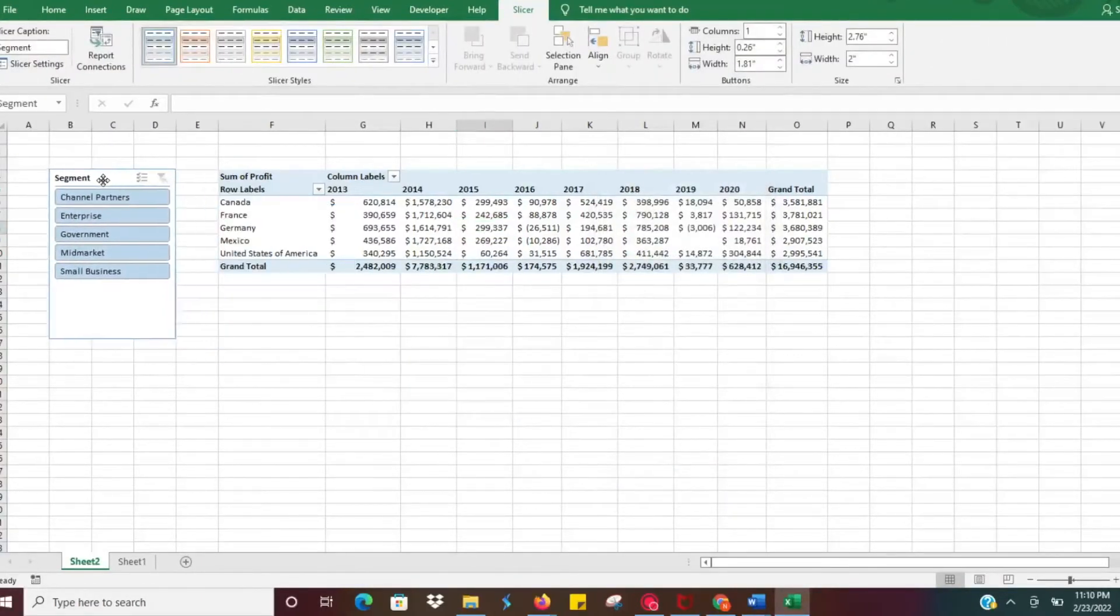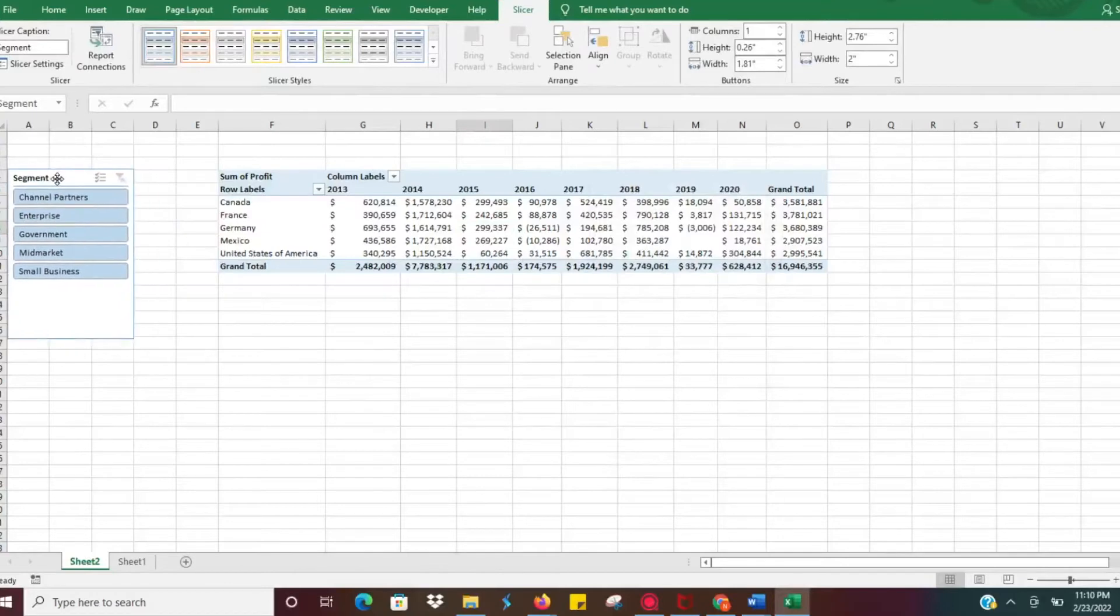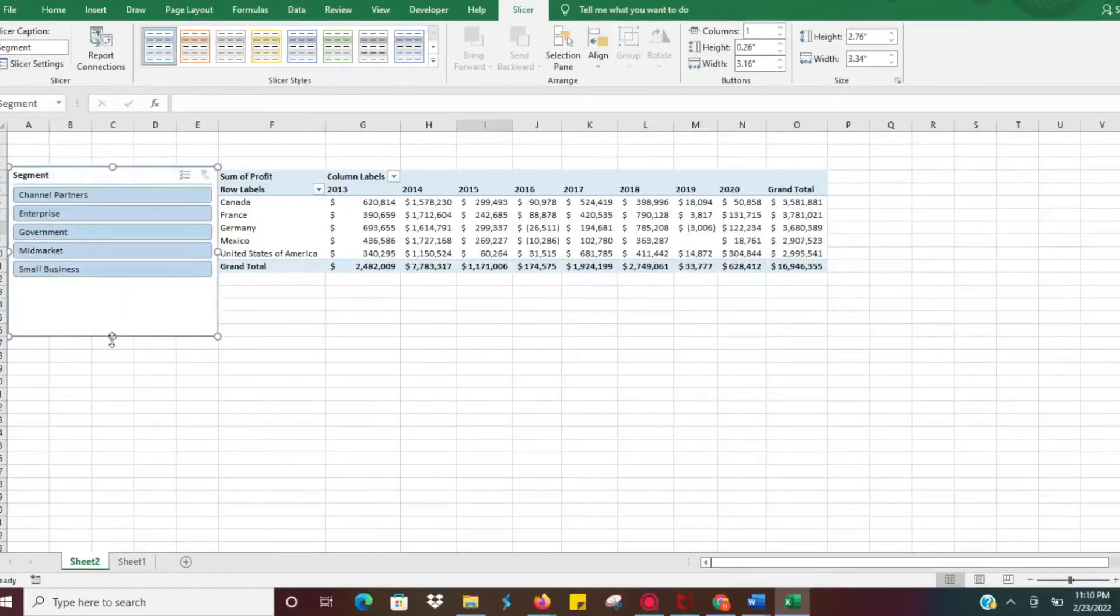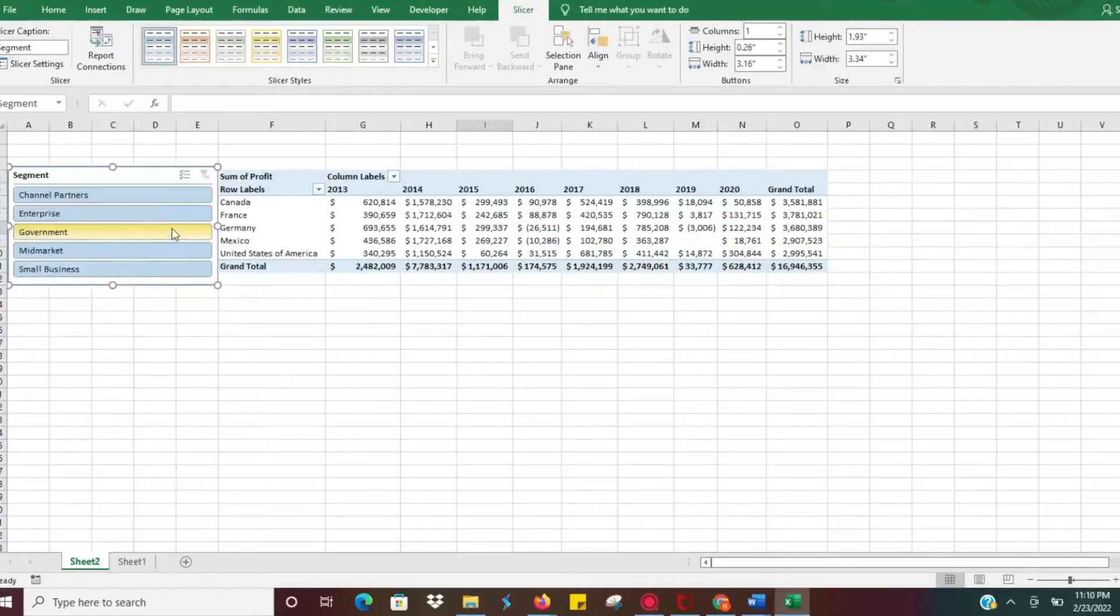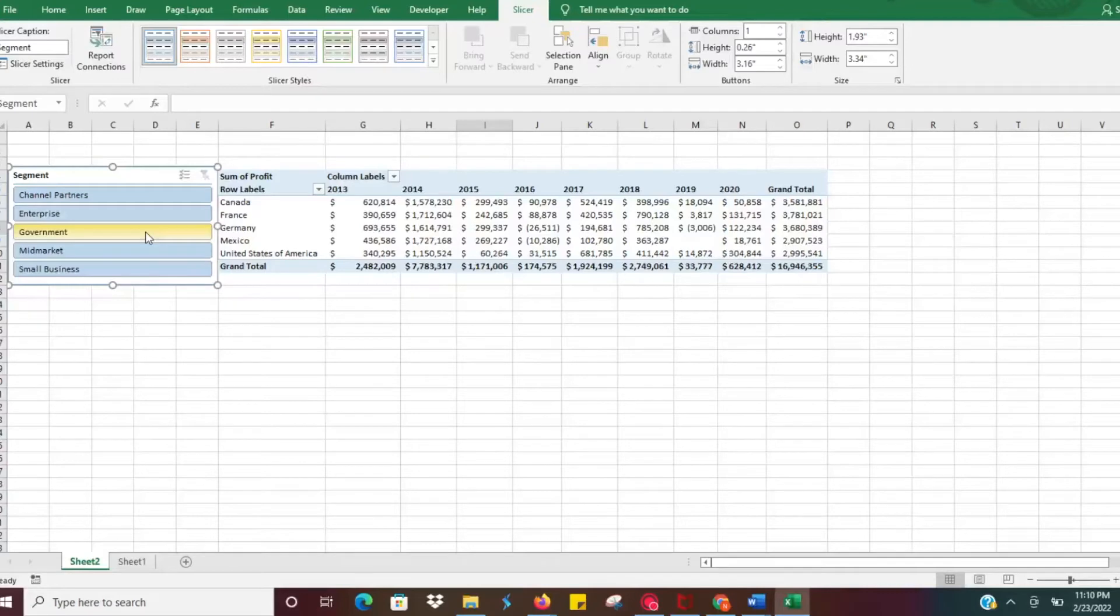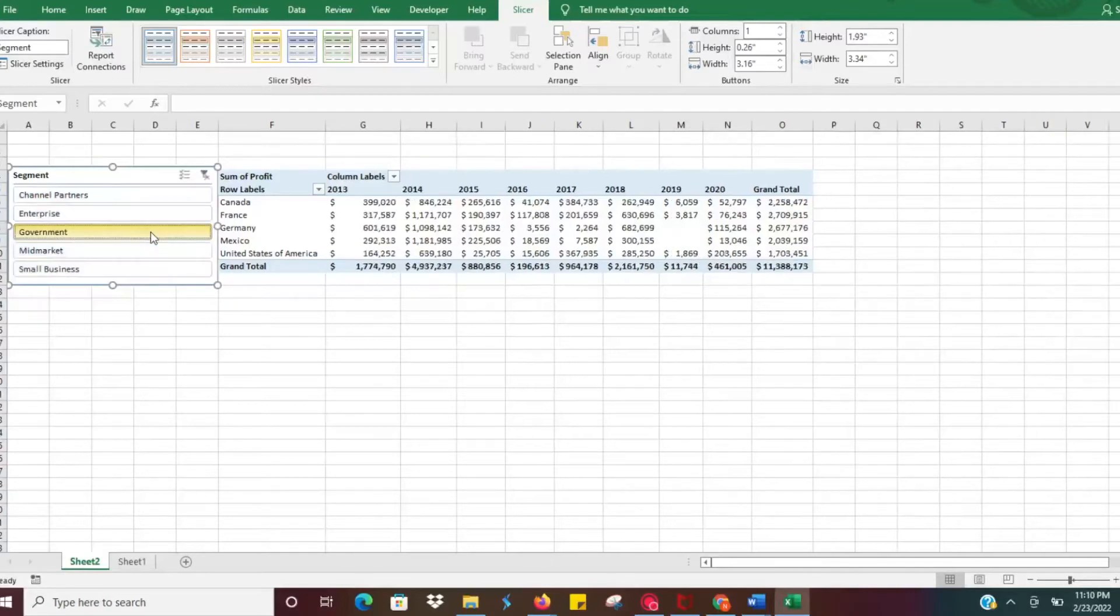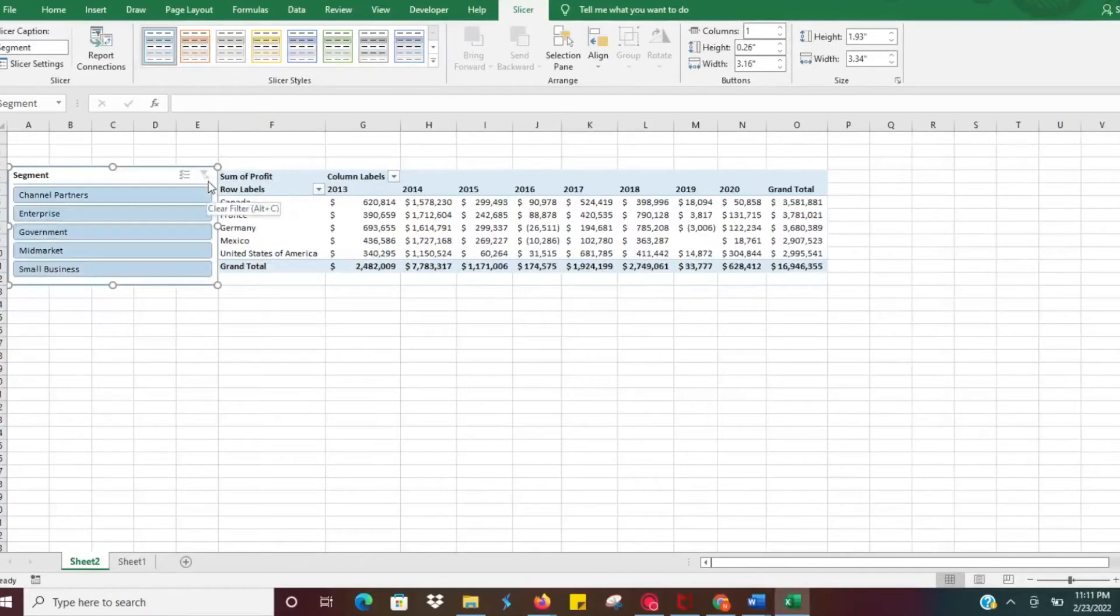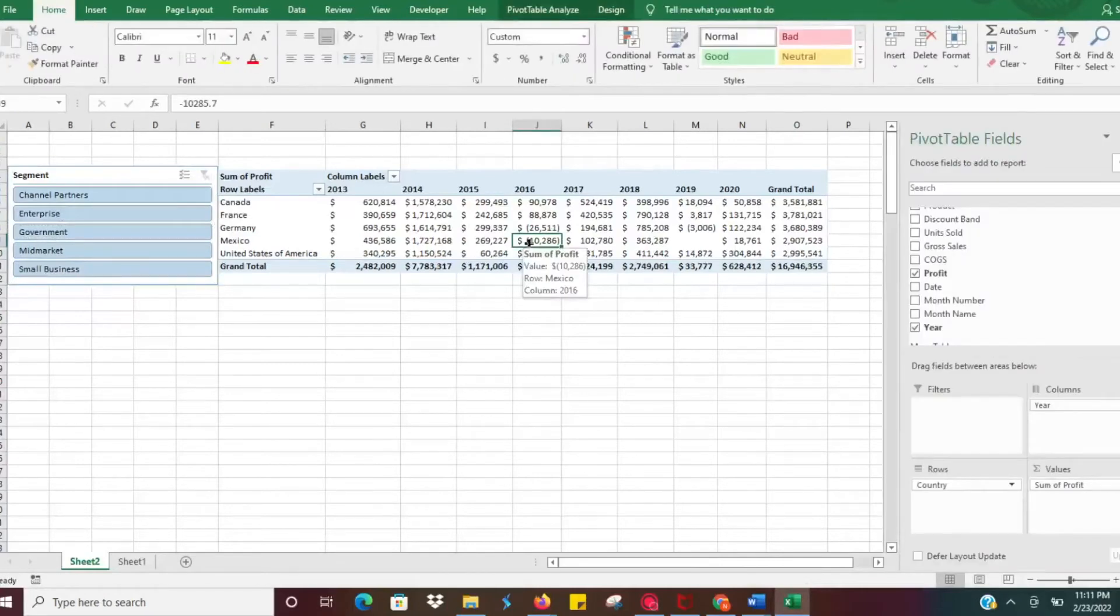That's going to give us this little box here. We're just going to move it over here for now. You can format it how you like. Basically this is just a filter for our pivot table. Let's say I want to look at all of our government sales. All you have to do is click on government there and it's going to update that data in your pivot table. To get rid of that filter you just click the X button, it'll bring all the data back.